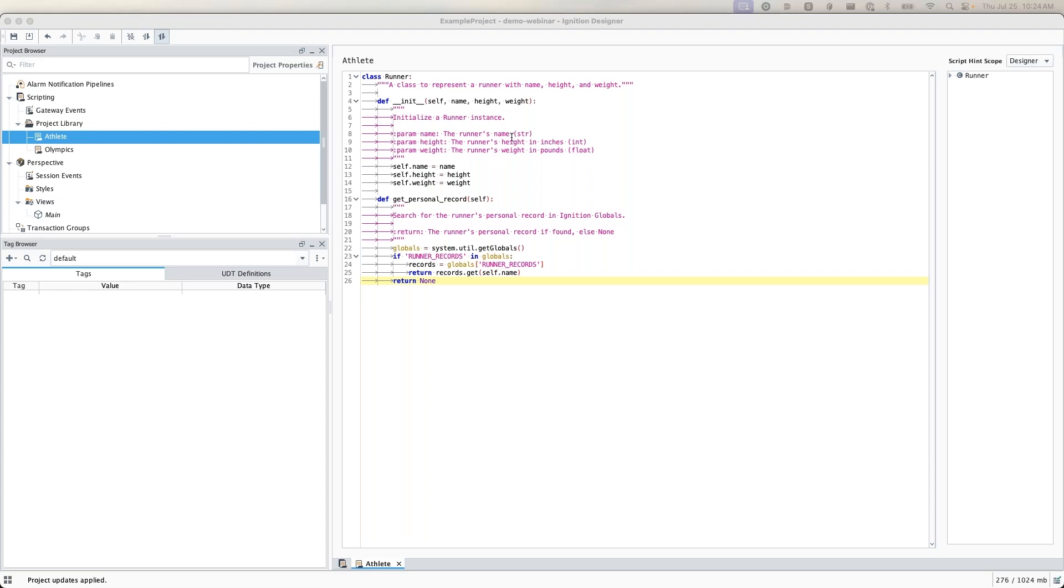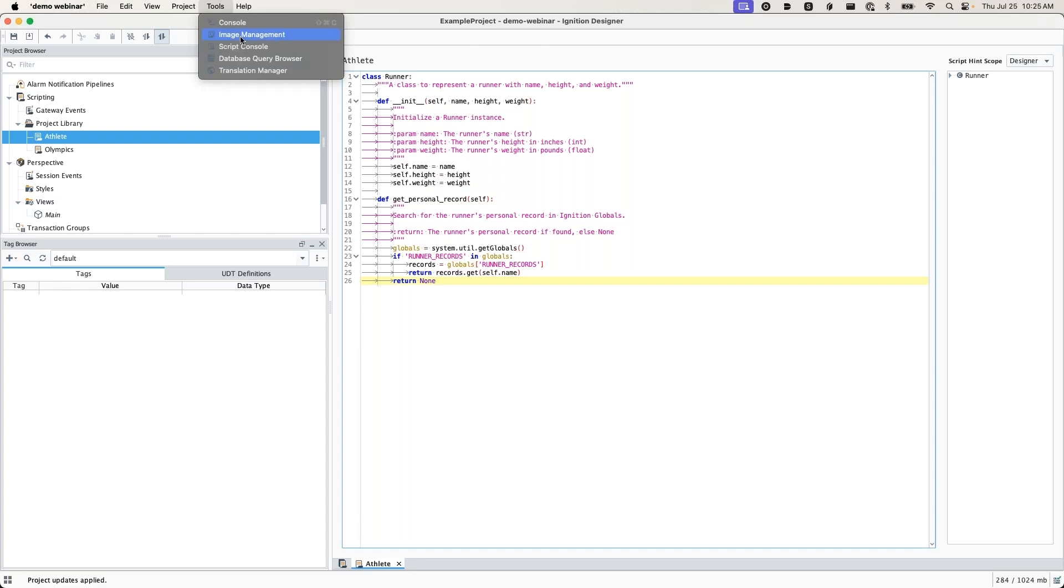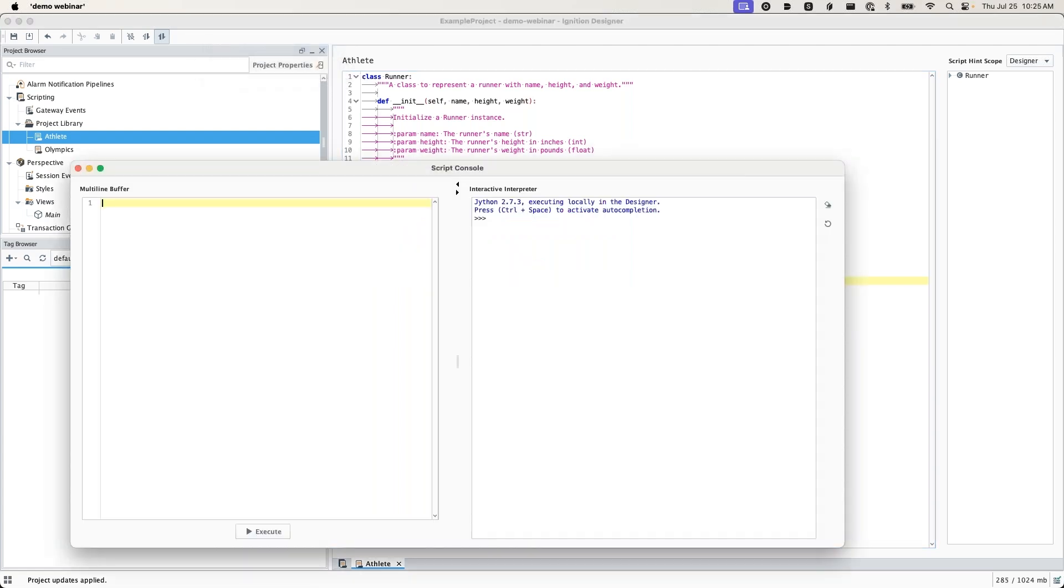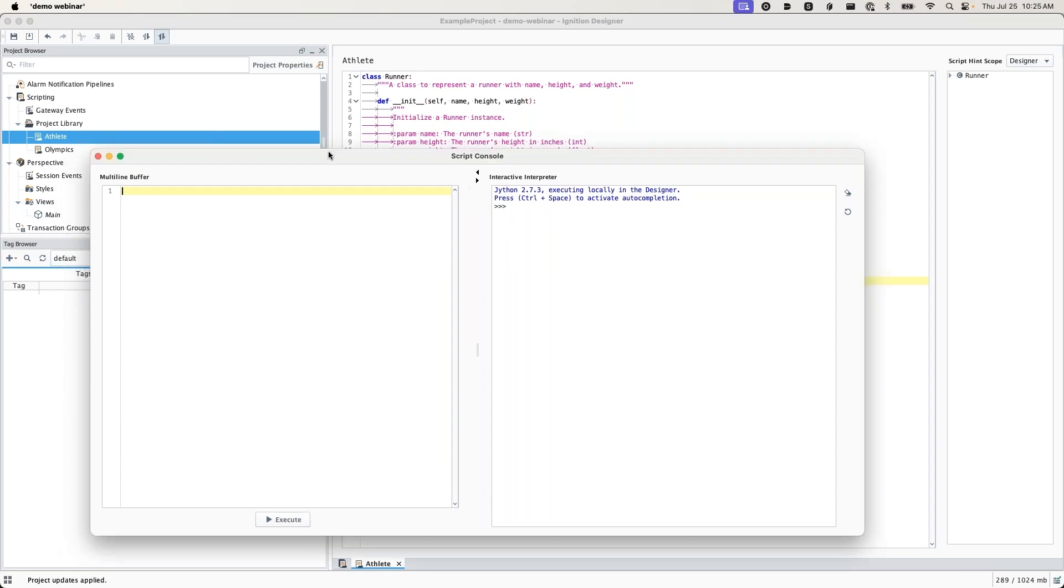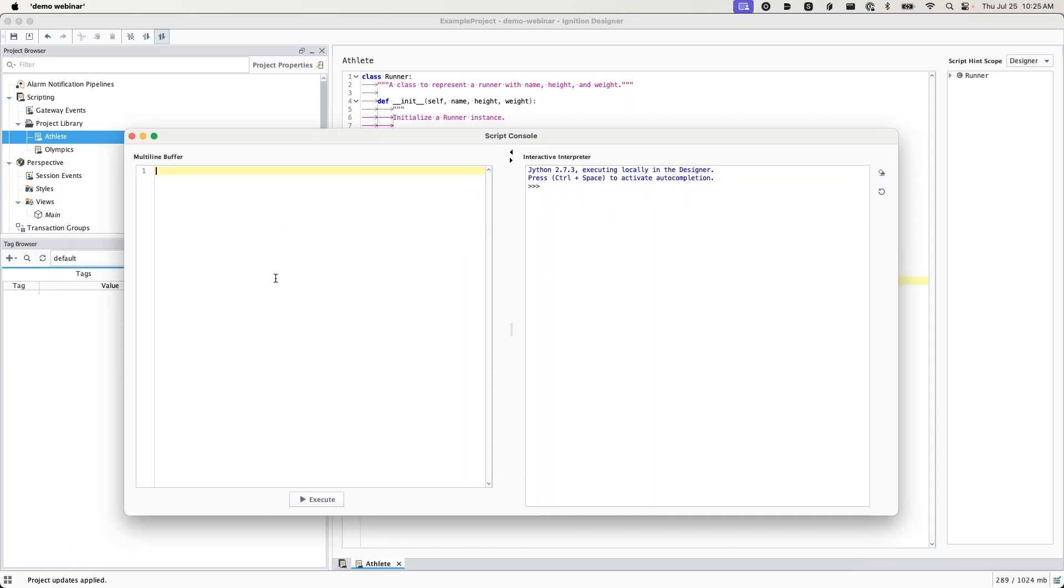Here I have an Ignition designer in the project library. I have a simple script that defines some attributes of a runner. If you're not familiar with object-oriented programming, that's totally alright. The features I'm going to be showing today are applicable to all types of applications. Nothing too much to highlight here. I'm going to go straight over into my script console where we're going to be doing all of our work today.